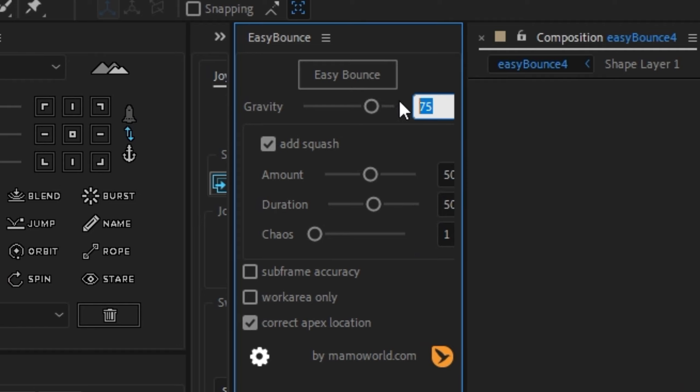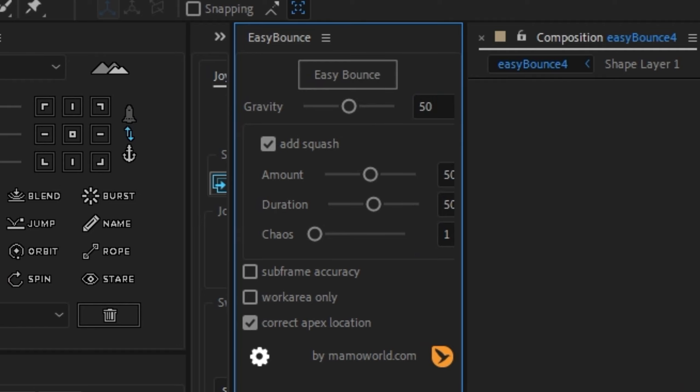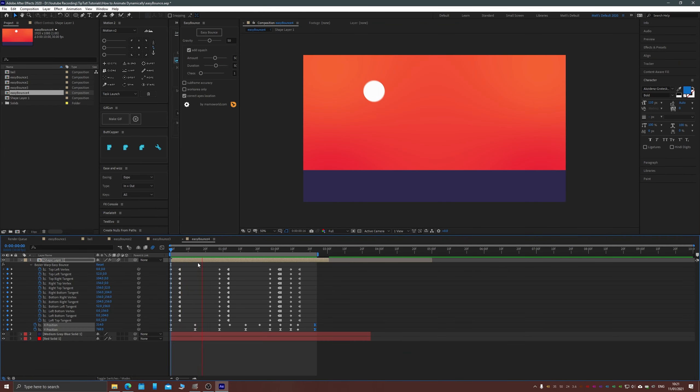Adjust the amount of gravity, squash and stretch and chaos, which just adds a little realistic randomness to your shape, and smash that Easy Bounce button. Brilliant.